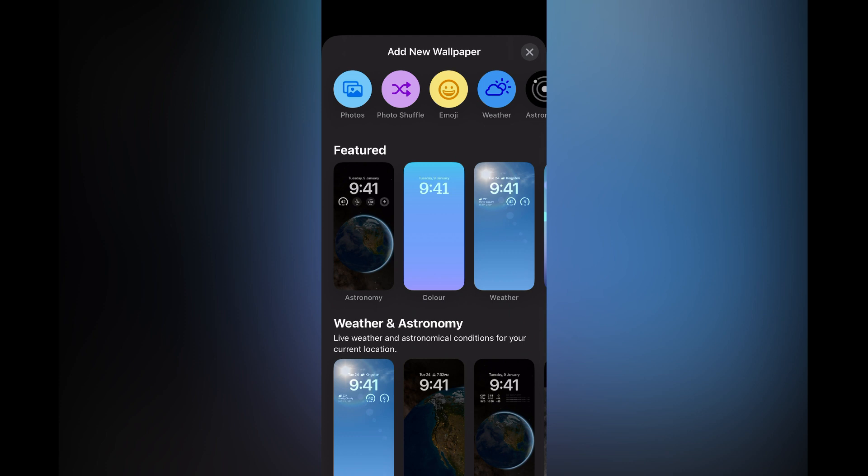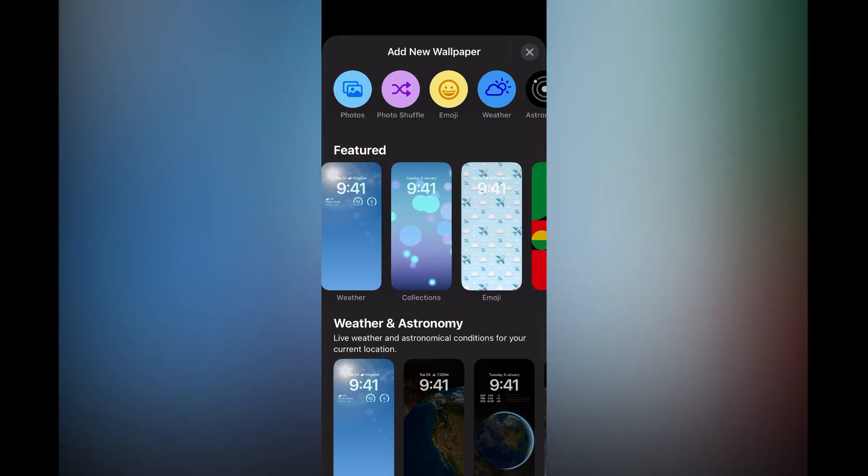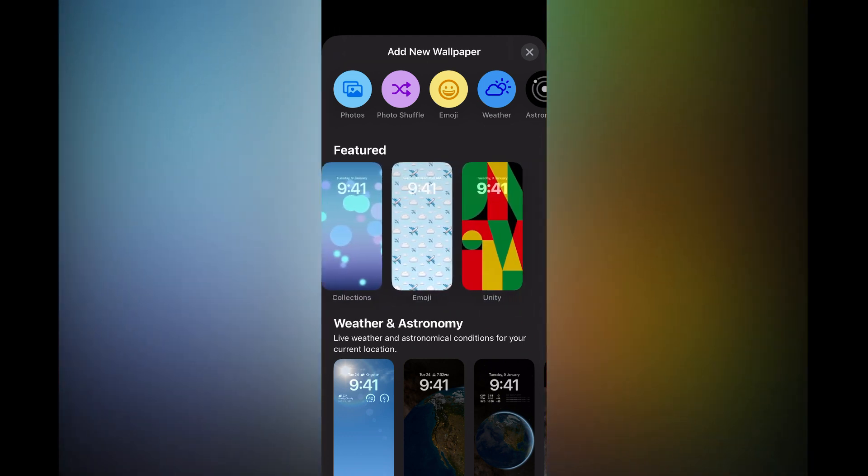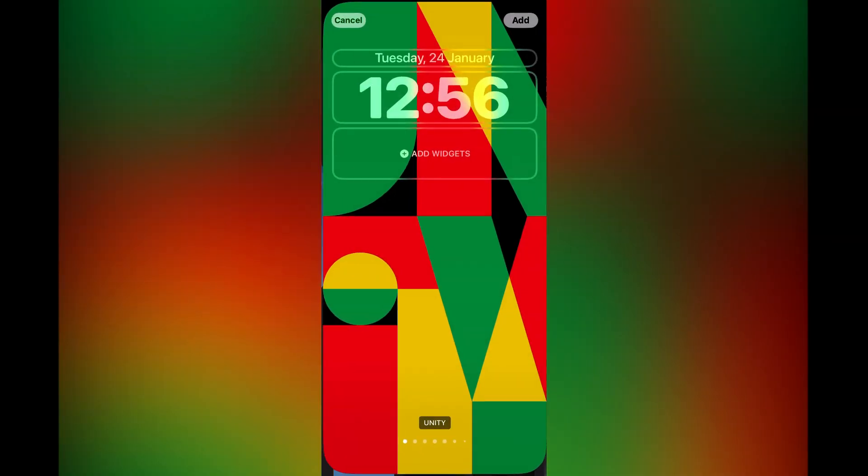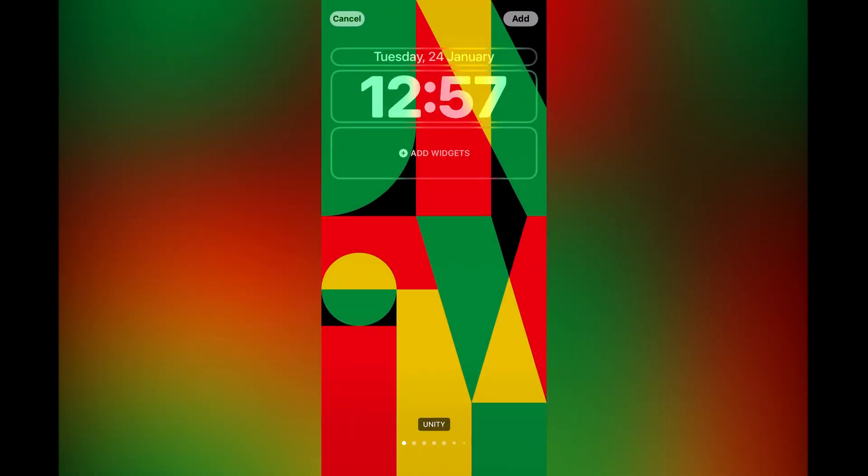Right where you see Featured at the top, you'll simply scroll across. Then you are going to see Unity. You are going to tap on that and as you can see...